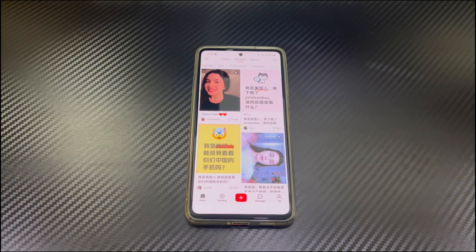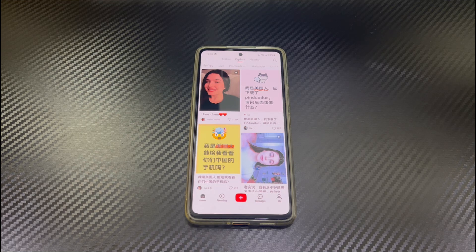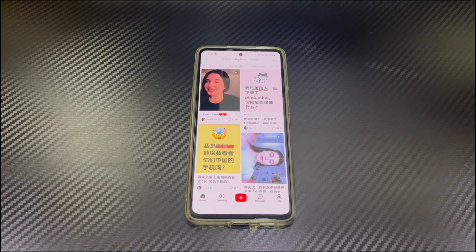After being banned from TikTok, it's exciting to land in a new world in the Red Note app and explore new funny things. The Red Note app, which is also called Xiaohongshu or Little Red Book, is based in China and designed for Chinese users.